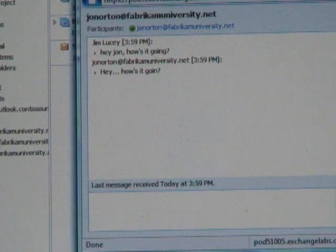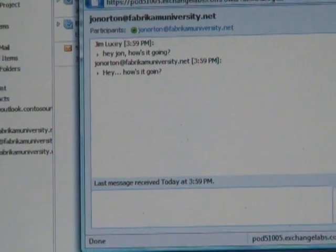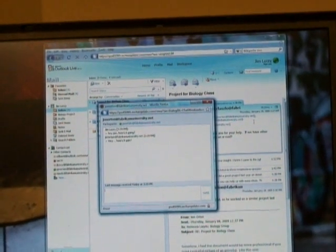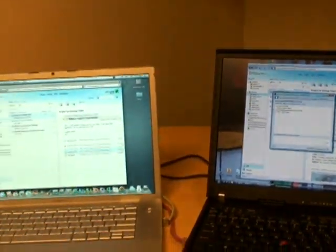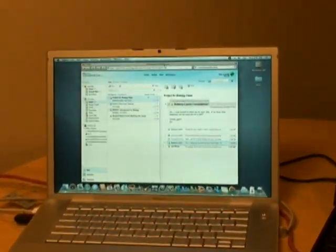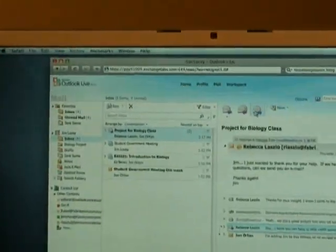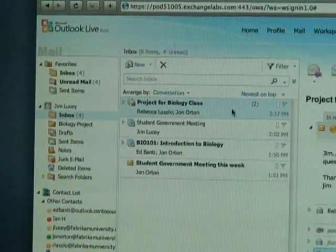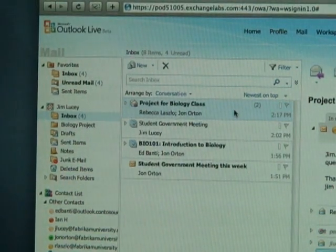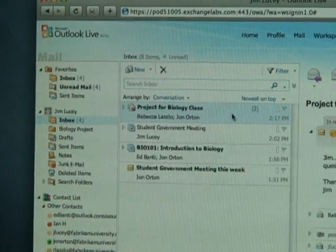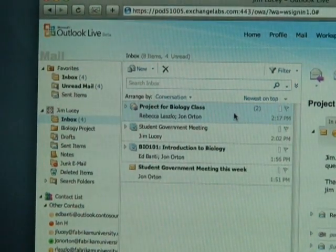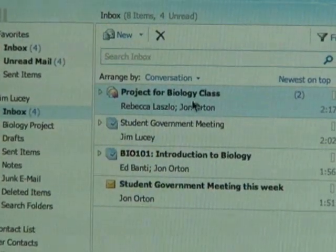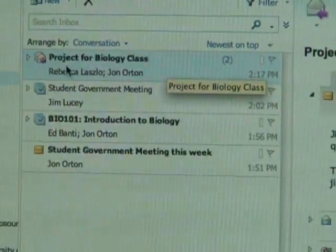Once again, not only do we have these great new experiences within Outlook Live, but we have this great experience across multiple browsers. Let's shift over here to this MacBook. You can see here I'm now logged into Outlook Live from Safari. Here I'm going to show you one of the other new features we're launching with Outlook Live, and that is Conversation View. Conversation View makes it really easy to get a handle on all the different emails that come into your inbox by automatically grouping and threading conversations in a way that more naturally mirrors the natural conversation between the folks sending emails back and forth.